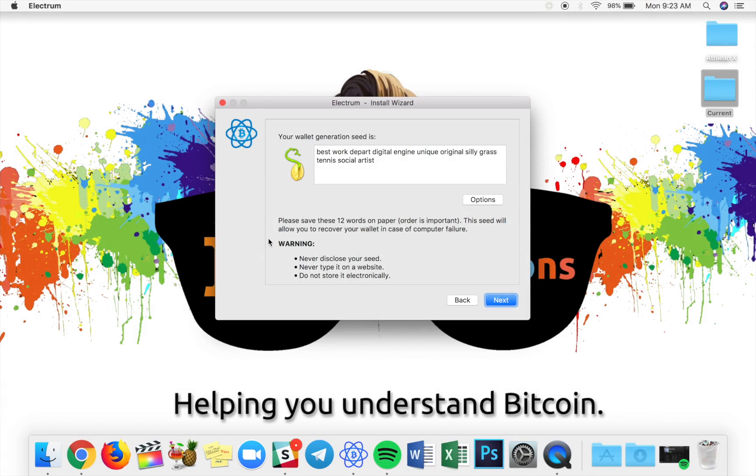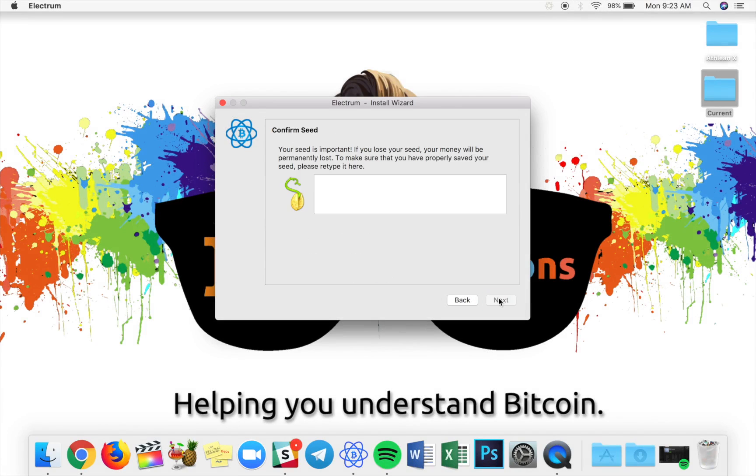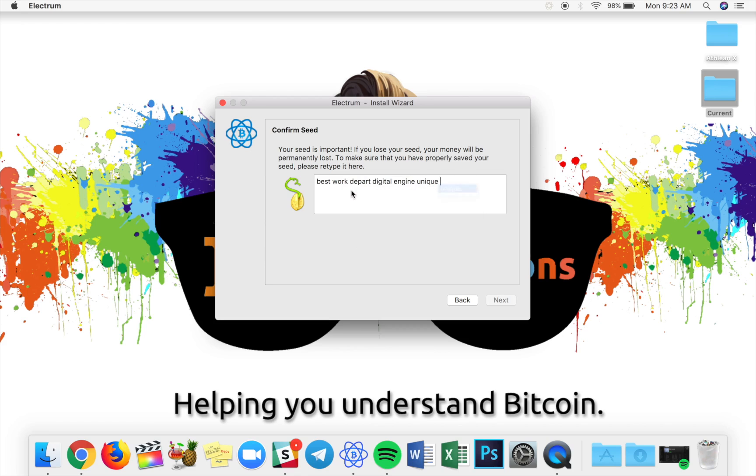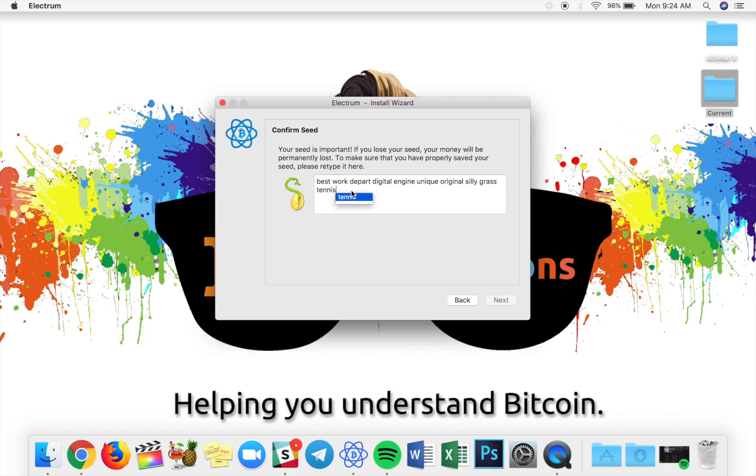Now that you've written down those words, we're going to go ahead and hit next. And it gives you a screen where you're going to go ahead and type in all of the words in the order you've written them down. You'll notice that it gives you suggestions of words that it could be to kind of speed up the process and make sure you don't have spelling errors. Once you get through all 12 words, you will see the next button actually light up and you can go ahead and hit it down below to move on.